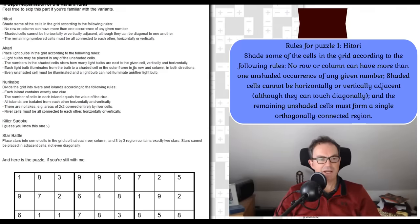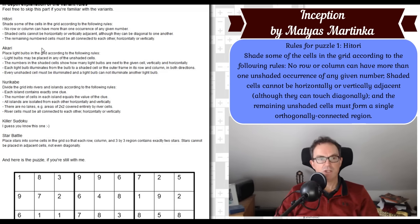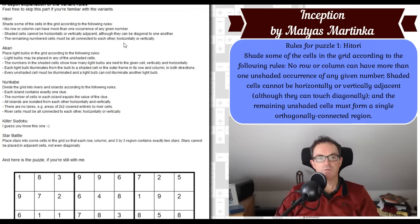Okay, using Matthias's own rules: Hitori shades some of the cells in the grid according to the following rules. No row or column can have more than one occurrence of any given number. Shaded cells cannot be horizontally or vertically adjacent, although they can be diagonally adjacent. The remaining numbered cells must all be connected to each other horizontally or vertically.